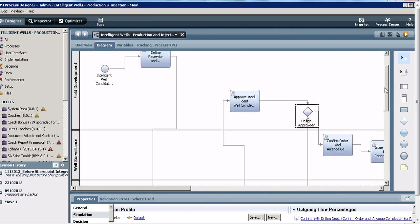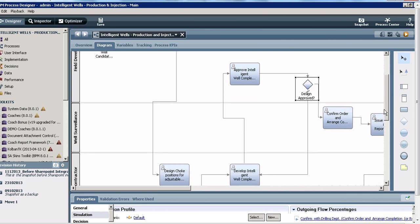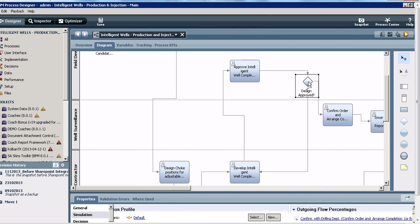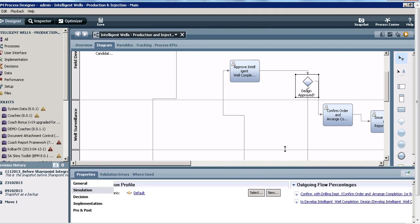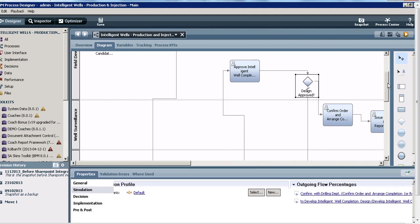Otherwise it goes back to the contractor who works on the design again and sends it back for approval. The cycle continues till the design is approved. Now for the purposes of the simulation, we need to seed this process with some expected data, so this decision gateway I'm going to go to the simulation tab here.